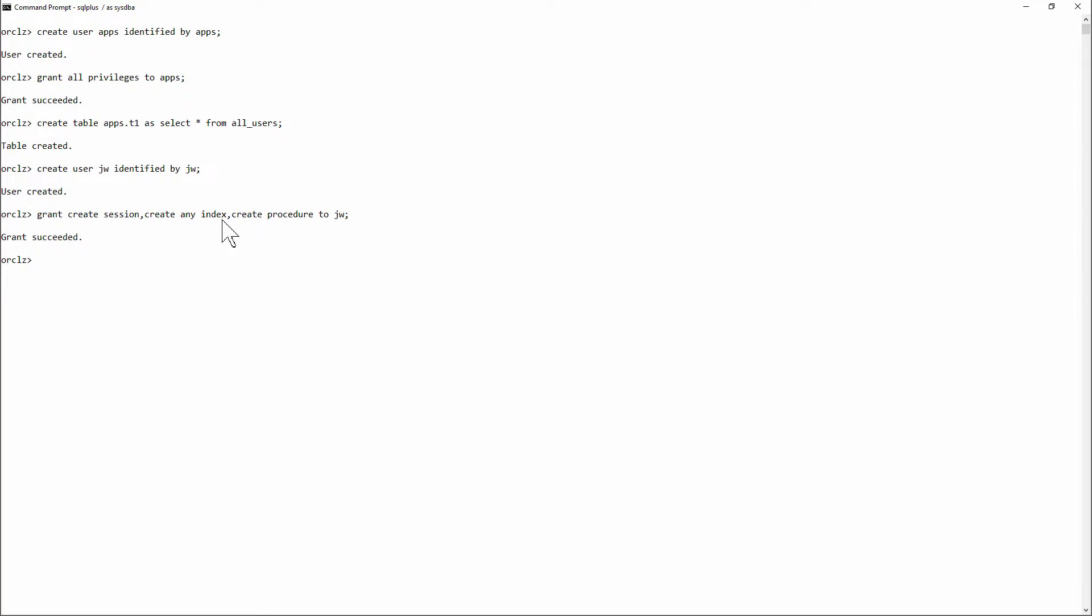Create any index. Create procedure. So he can create procedures in his own schema and indexes on the application tables. That might be reasonable for a developer.